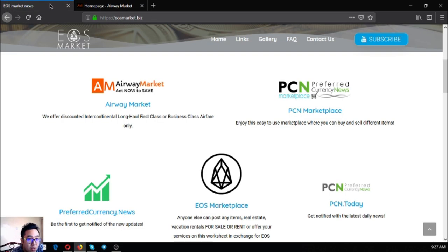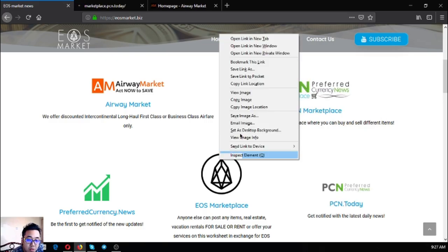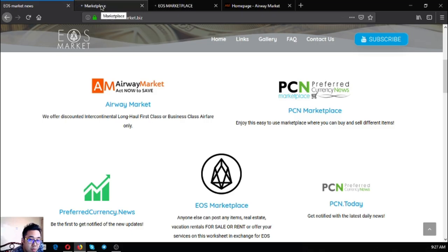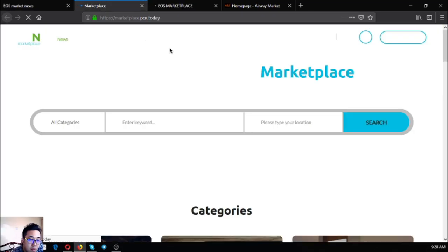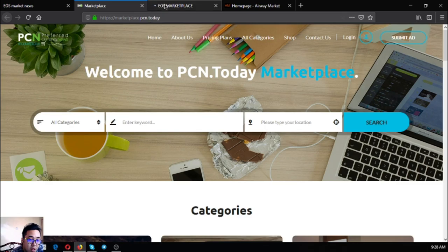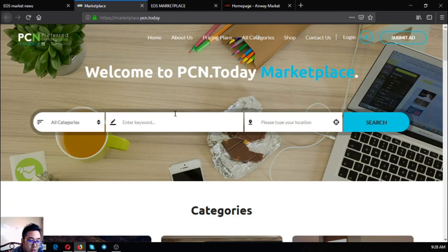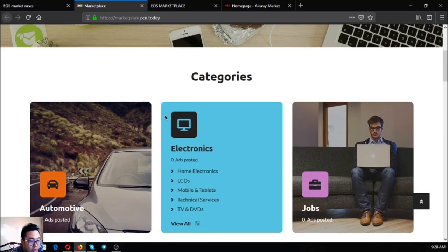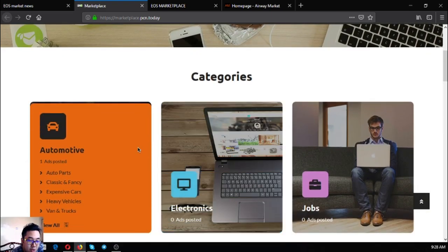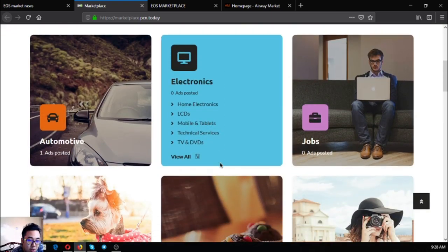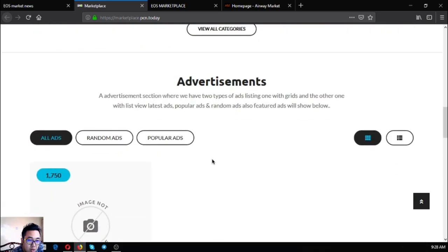Let's go back to eosmarket.biz. The next websites are two marketplace websites where you can post different items. The first one is marketplace.pcn.today and eos marketplace.news. These two websites are where you can post different items in exchange for EOS and EOS-compatible tokens and also other cryptocurrencies.